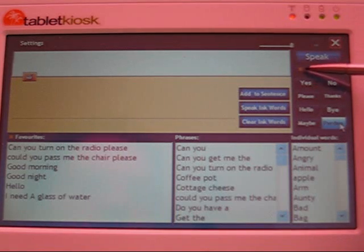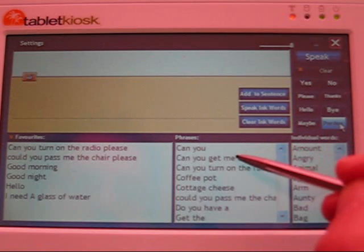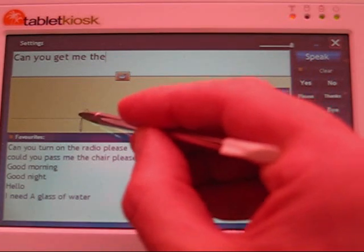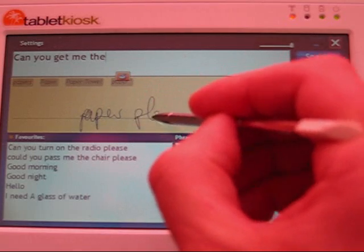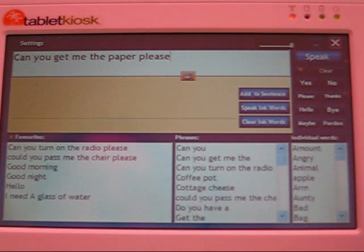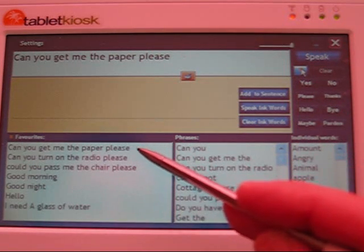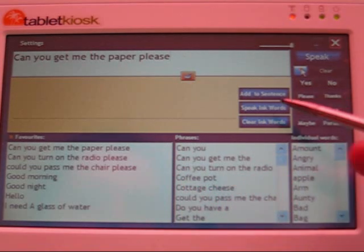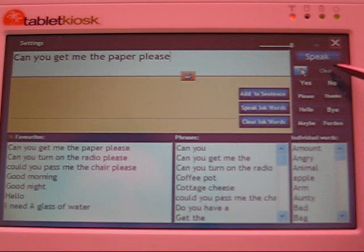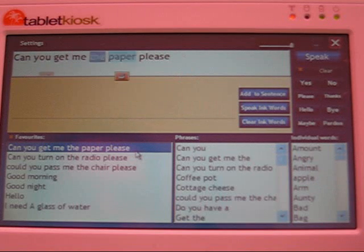Another interesting button is this one with the star on it here. If you select that, then the sentence you've built up will be added to the favorites list. So, for example, if I want to do 'can you get me the' and again I'll write 'paper, please,' and I'll select 'paper, please' from here. Say that was something I thought I was going to say a lot — so I'm going to click this yellow button, and the phrase 'can you get me the paper, please' was added to the favorites list. So I'll clear the sentence area at the top, and then I'm going to select the new phrase from the favorites list, and it immediately gets added.